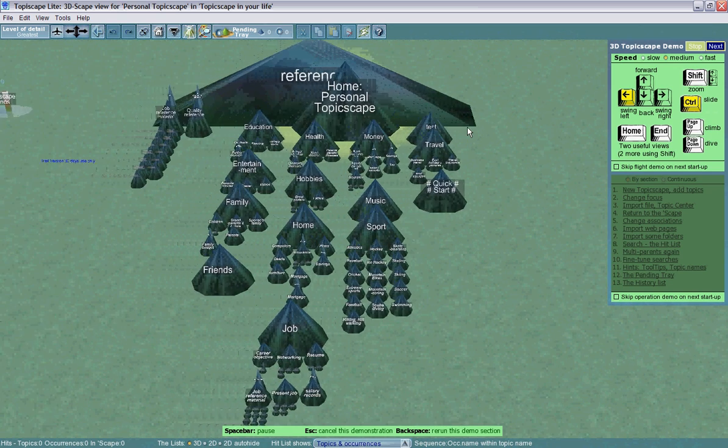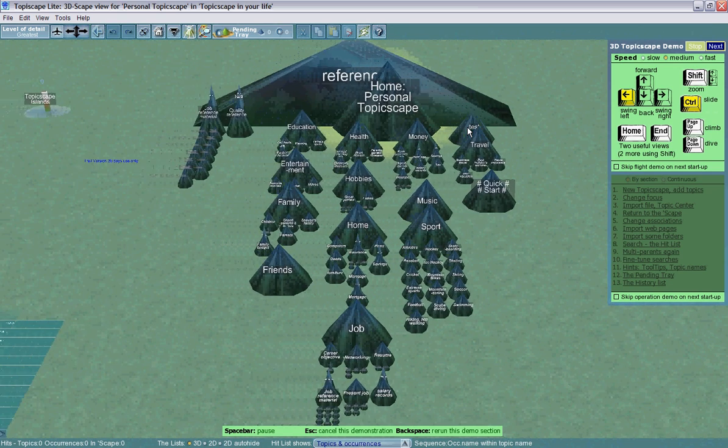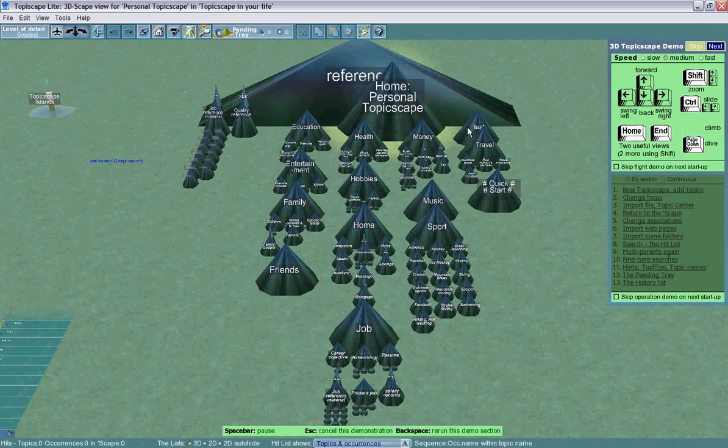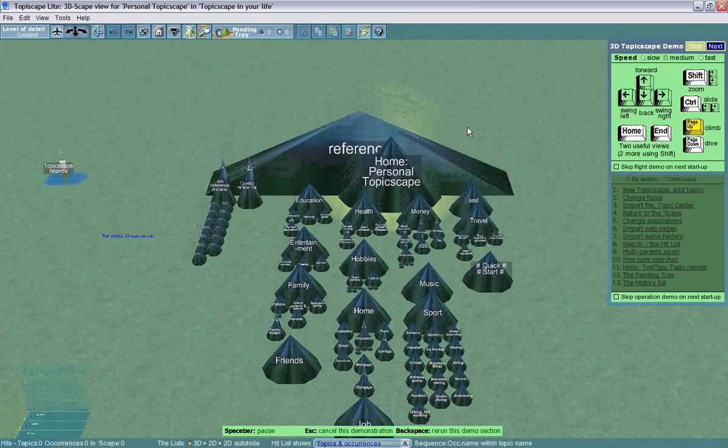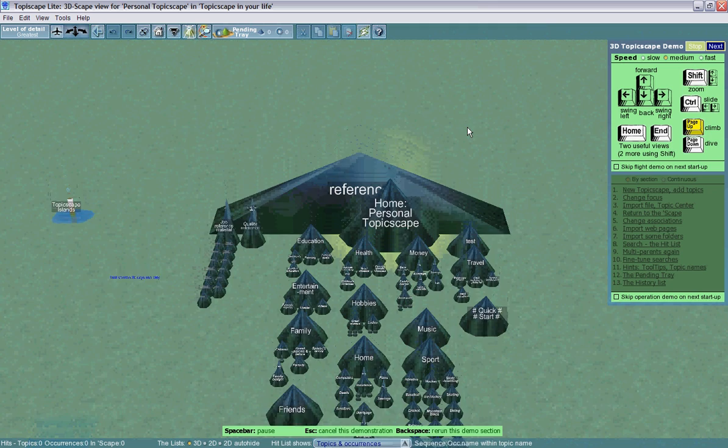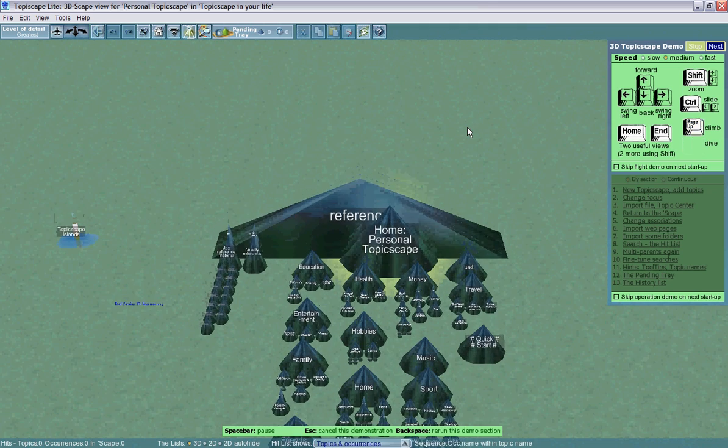In addition, you can also use the Page Up command to climb up, or the Page Down command to dive down.